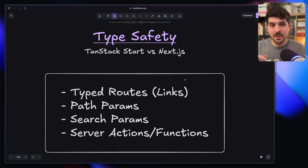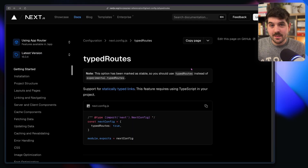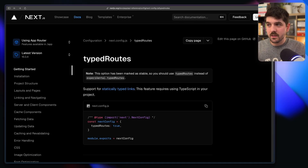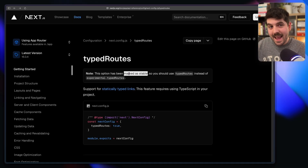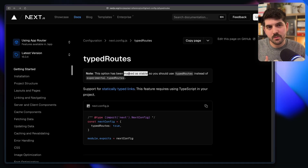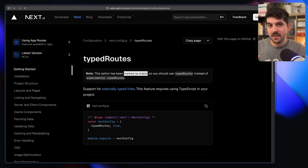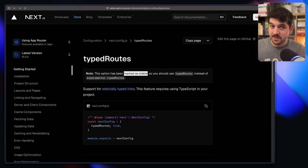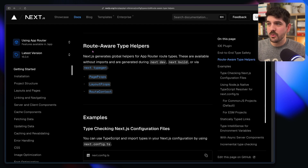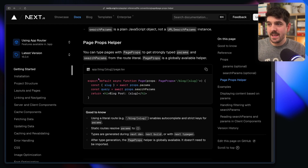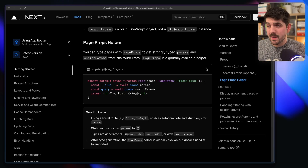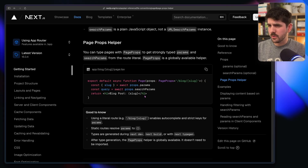First, typed routes — how can we have links that are statically typed? In Next.js, there's a typed routes flag that you can add to your next config. It used to be experimental, but now it's actually stable. This will create types based on all of your file-based routing for your links. This is as easy as just adding `typedRoutes: true` to your next config. When you enable this, you also have access to route-aware type helpers, so you can get typed page props by knowing the path of the page that you're on, and your params such as slug are actually typed in the props you get for the page.